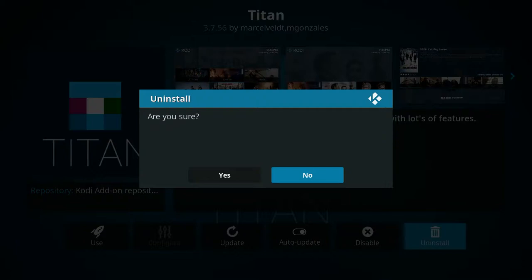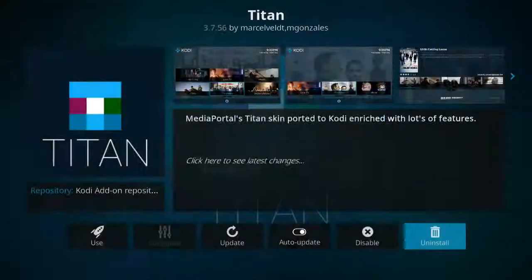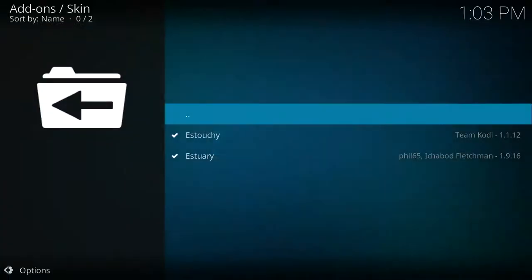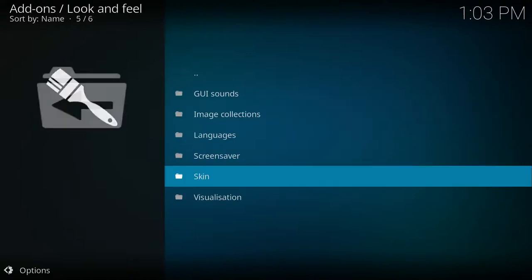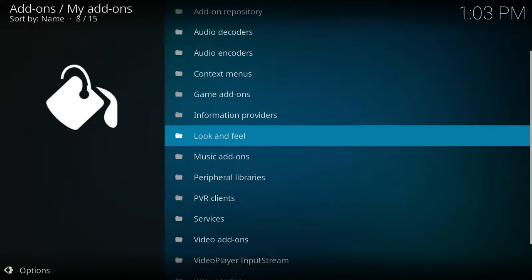At this point, you'll click yes to confirm the uninstall. And that should be it. The TitanSkin should now be uninstalled from your system. Feel free to go back to your home screen.